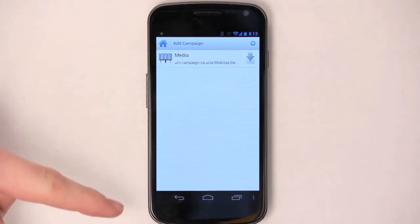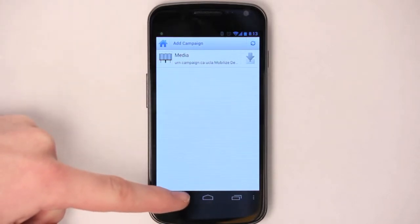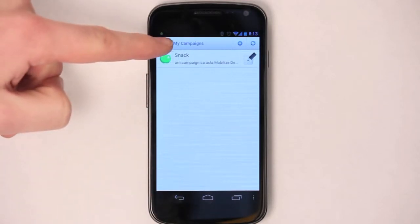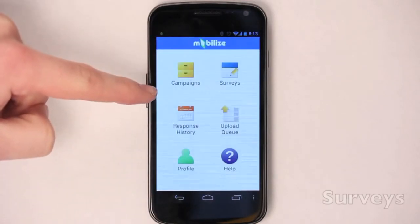You can press the download button to add it. If you hit the back button on Android, you'll notice that under the My Campaign screen, you have snack.